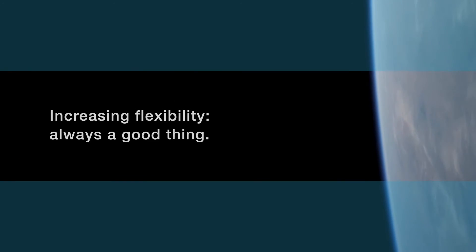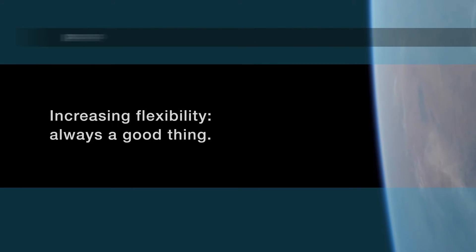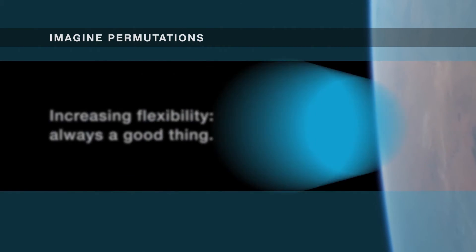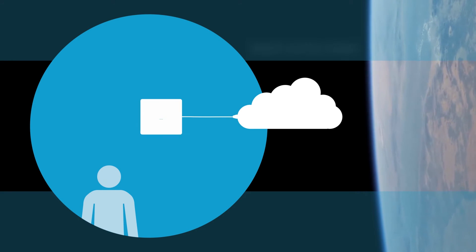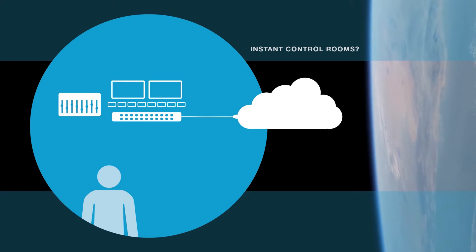History shows us that increasing flexibility is always a good thing. Maybe producers will enjoy the freedom to pop up a control room anywhere there's an Ethernet port.